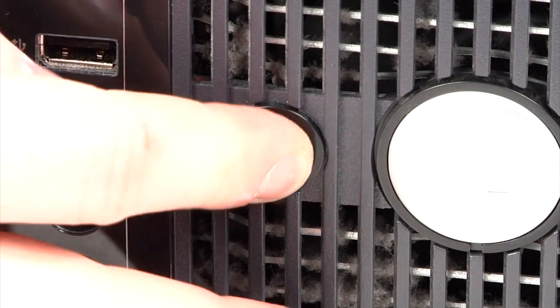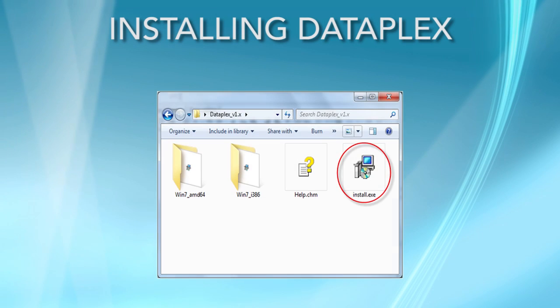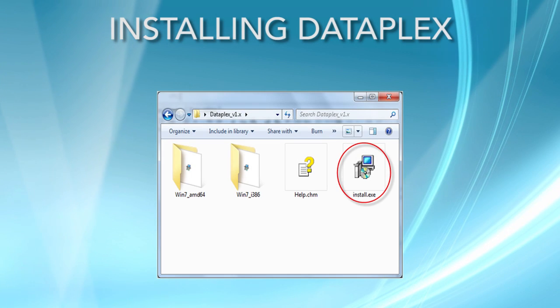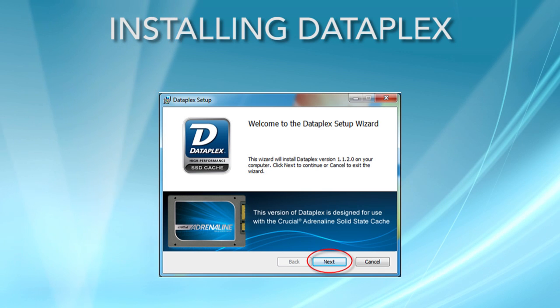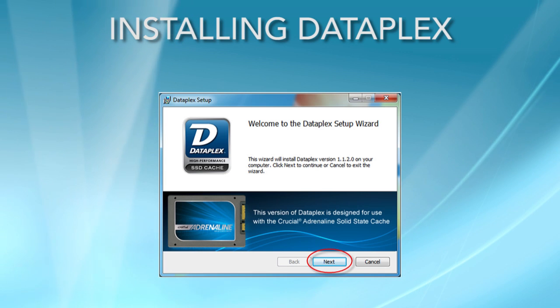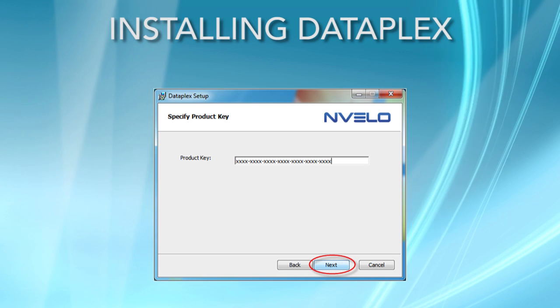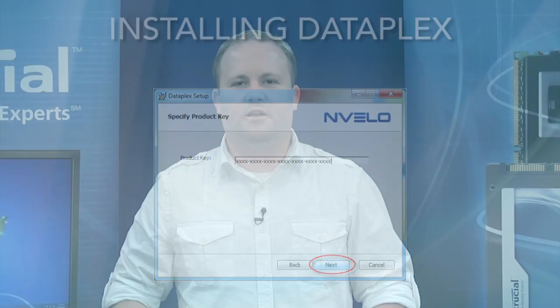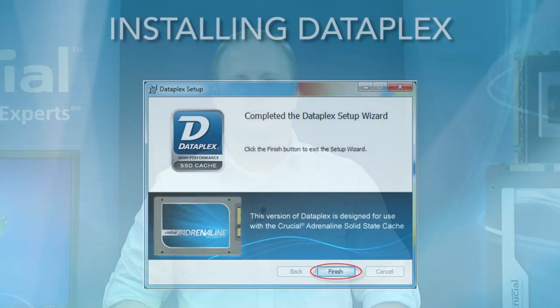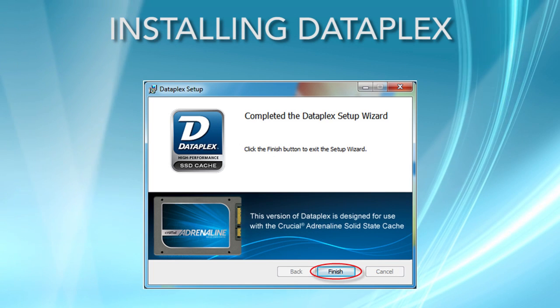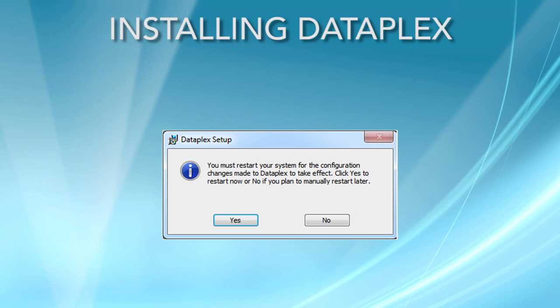Now that the Adrenaline Solid State Cache is installed in your system, it is time to install the Dataplex software. Start by powering up your system. Open the Dataplex folder from the location where you downloaded it earlier. Launch the Dataplex install file to initiate the software installation. During the installation process, you will be asked for your registration key. Remember, you will need an internet connection so that the registration key can be authenticated. Once the Dataplex software installation has been completed, you will be asked to reboot your system. The Dataplex software begins caching immediately, based on your behavior, so you should see a performance increase on the first boot.